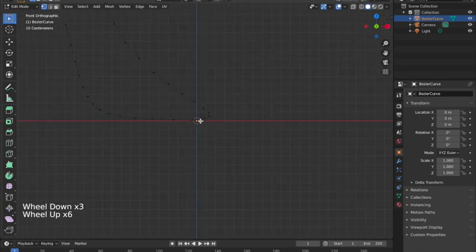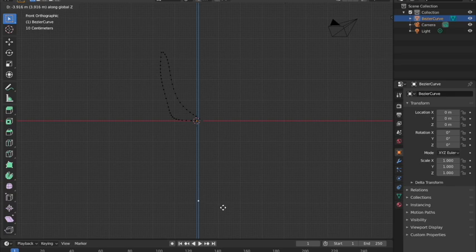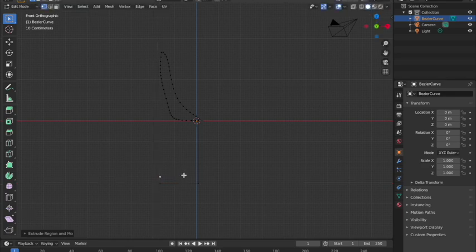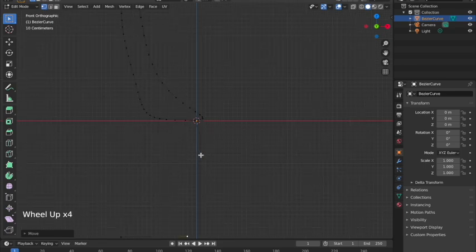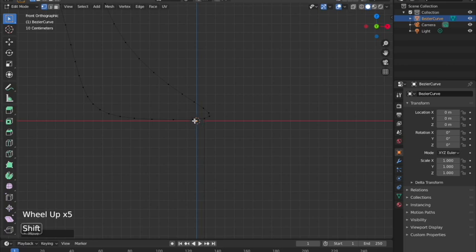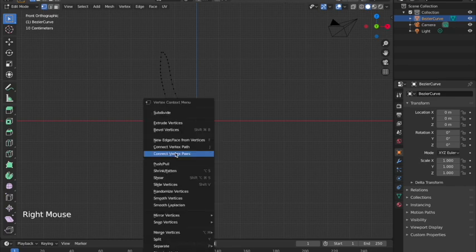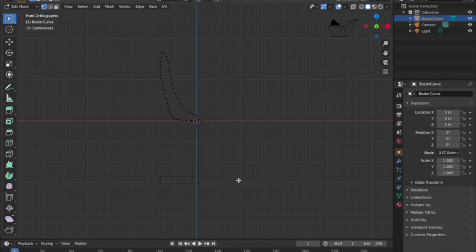Now I'm going to make the stem of the wine glass. Starting from the bottom point, I'll extrude it down on the Z axis, then extrude again along the X axis to make the base, then extrude on Z to bring it back up. To close the shape, I'll select the two open vertices, right-click, and choose 'New Edge/Face from Vertices' to connect them.